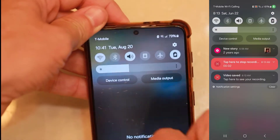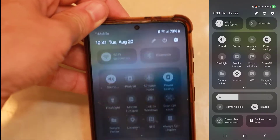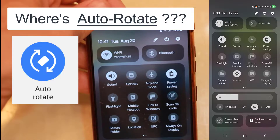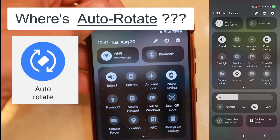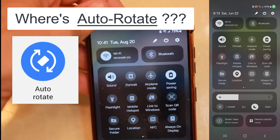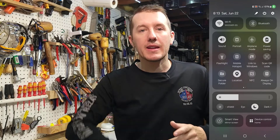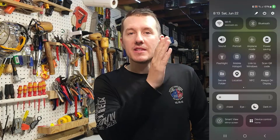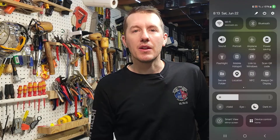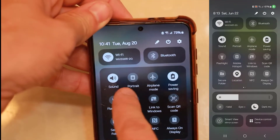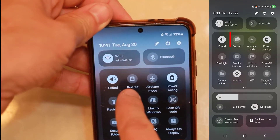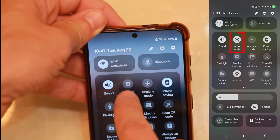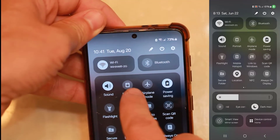The trick is you probably accidentally clicked a button. To fix it, go to the top of your phone and drag that down twice. You don't have to go into settings and display — just drag down the top of your phone twice. The second button on there says portrait. That's what you want to click.